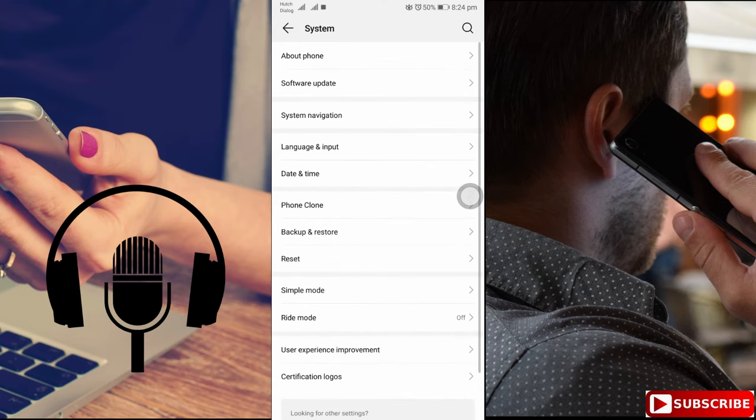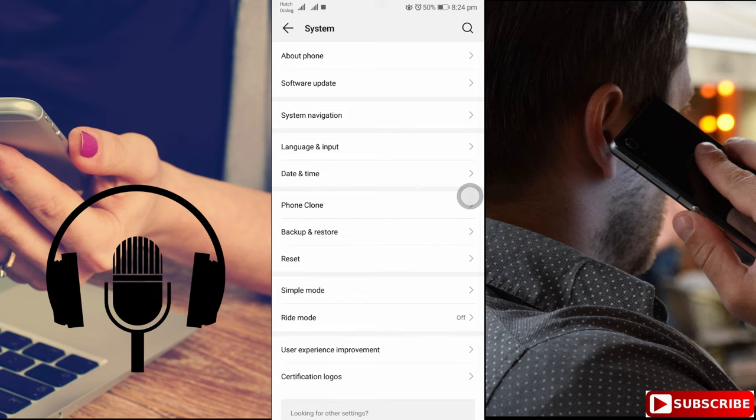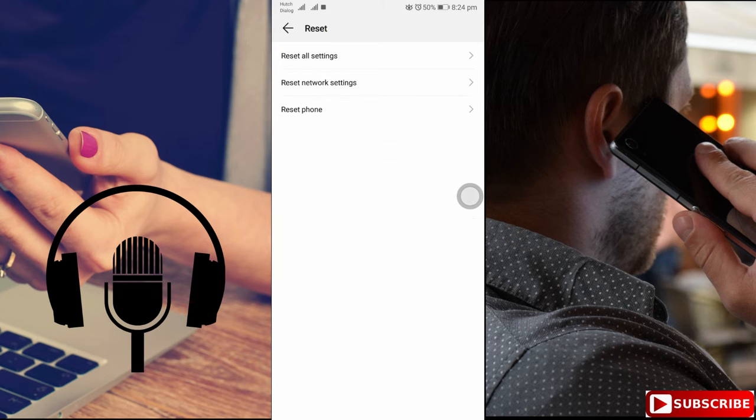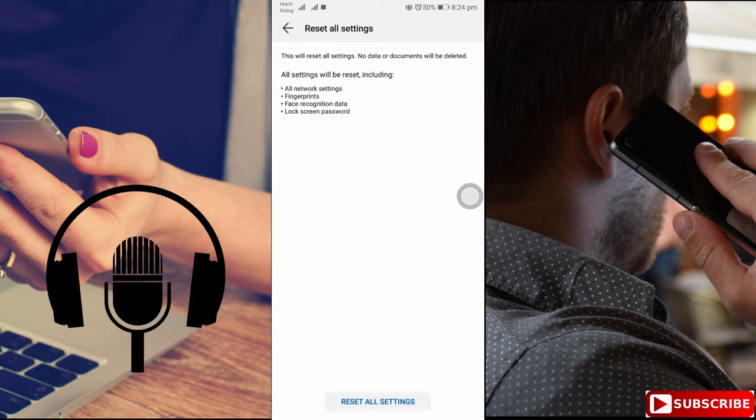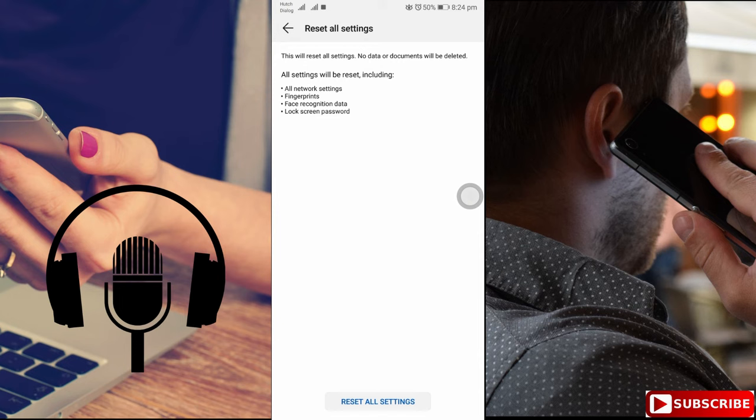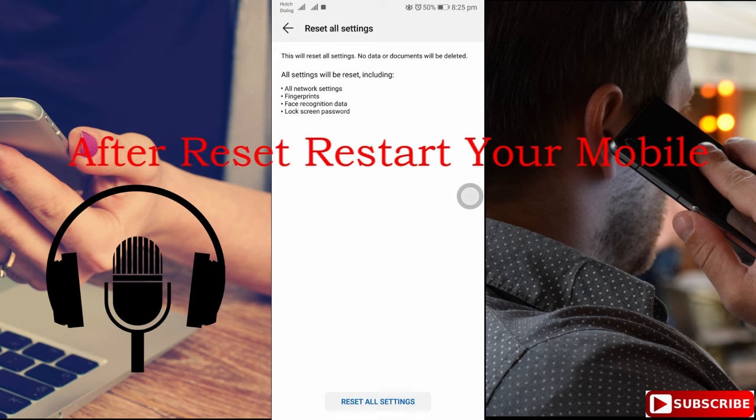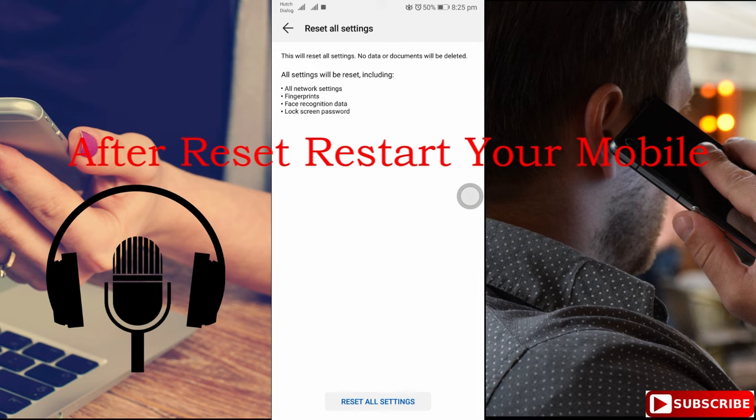Here we need to tap on reset settings. There is an option called reset all settings. If we reset the settings, any problems in our mobile settings will be fixed and it will work.